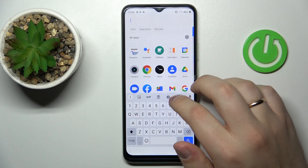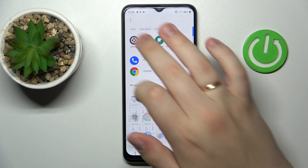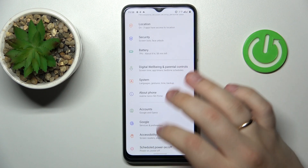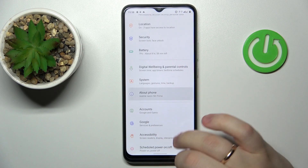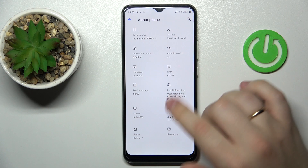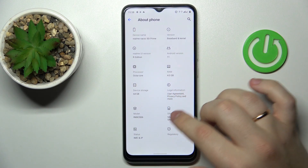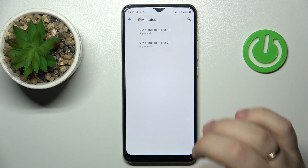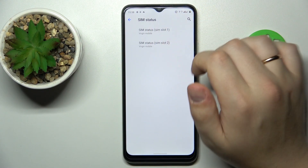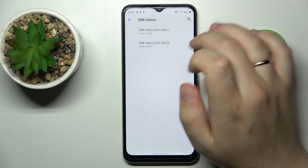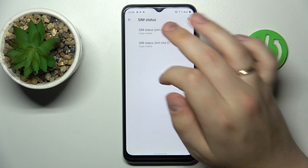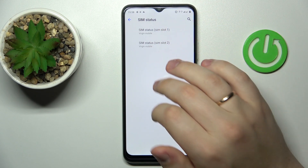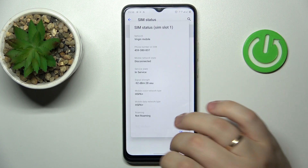First of all, you want to launch the Settings. Next, enter the About Phone category. In here you'll find the SIM status section, where you'll have the SIM status for the first SIM card as well as for the second one.